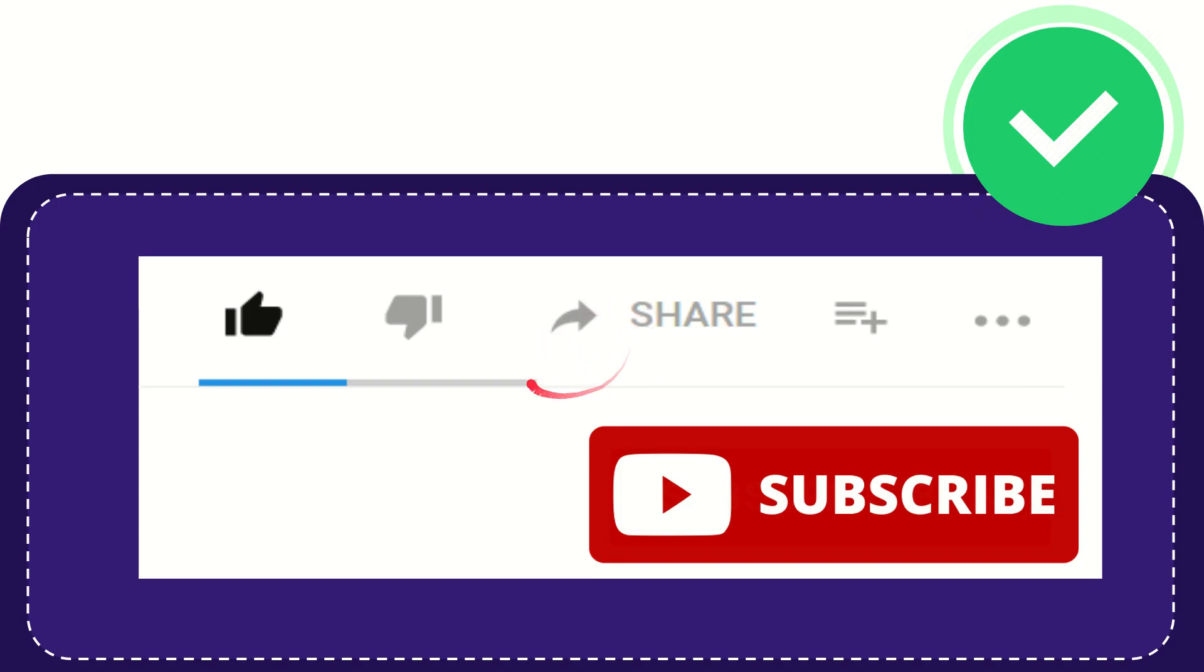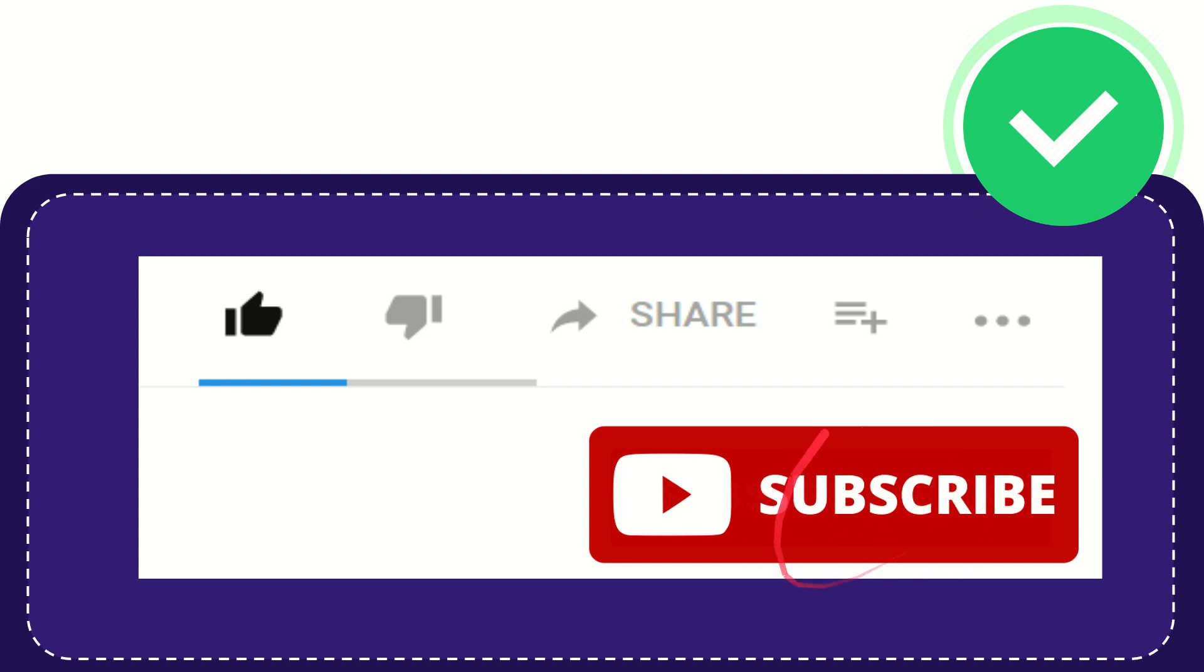Thank you so much for watching this video. If you find this video very useful, you can help this channel grow by subscribing to this channel. Click this subscribe button and don't forget to like this video.